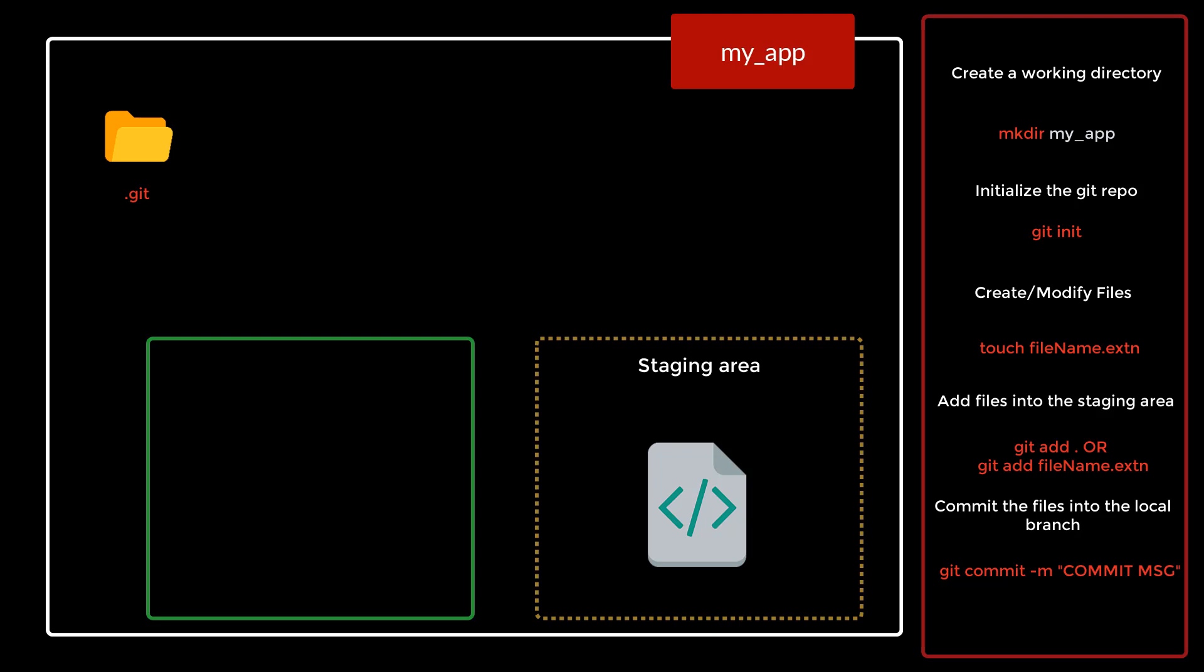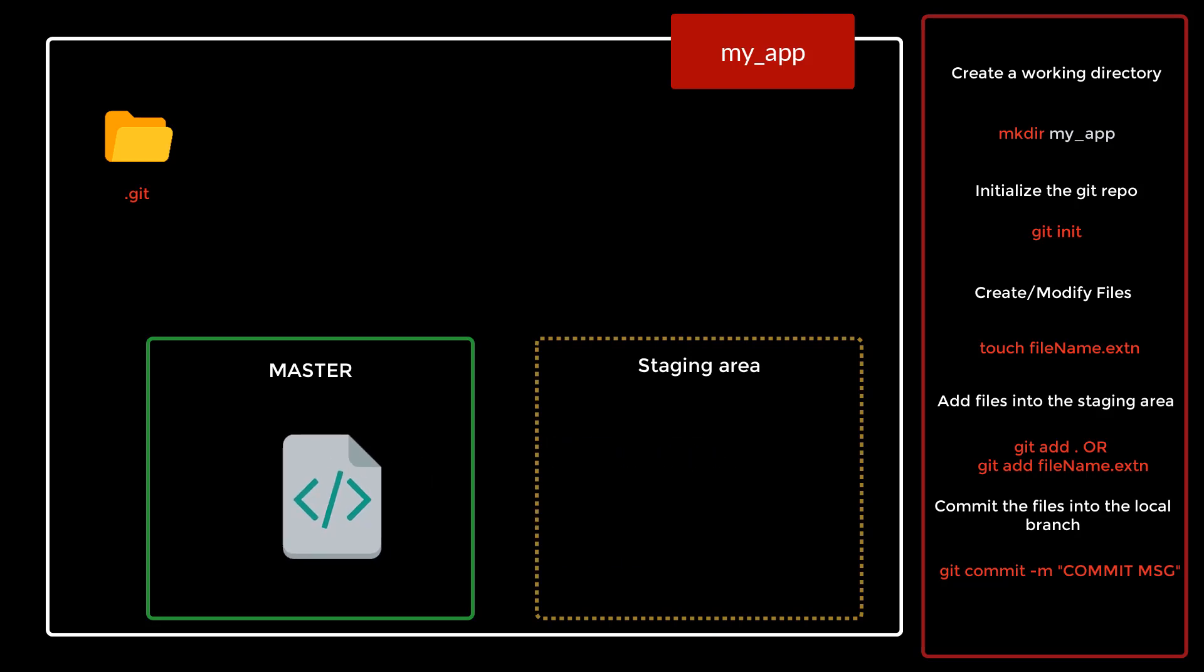All the files which are in the staging area will be moved and committed to the local branch. Since it was an empty repository, a default branch is created which is called the master branch, and a first commit happens over there in which we are moving a file to this particular branch.